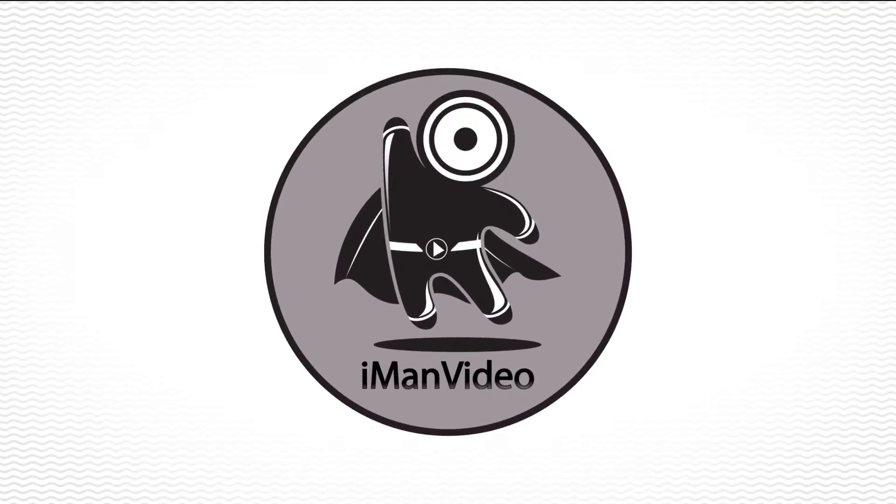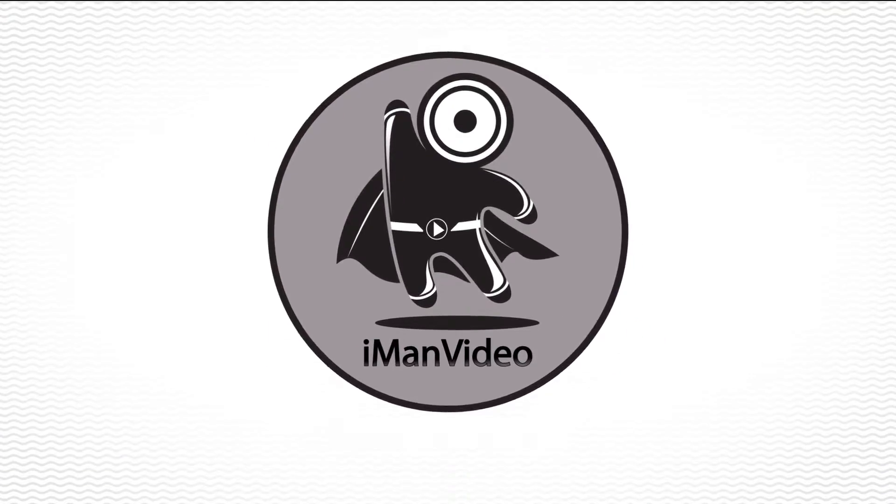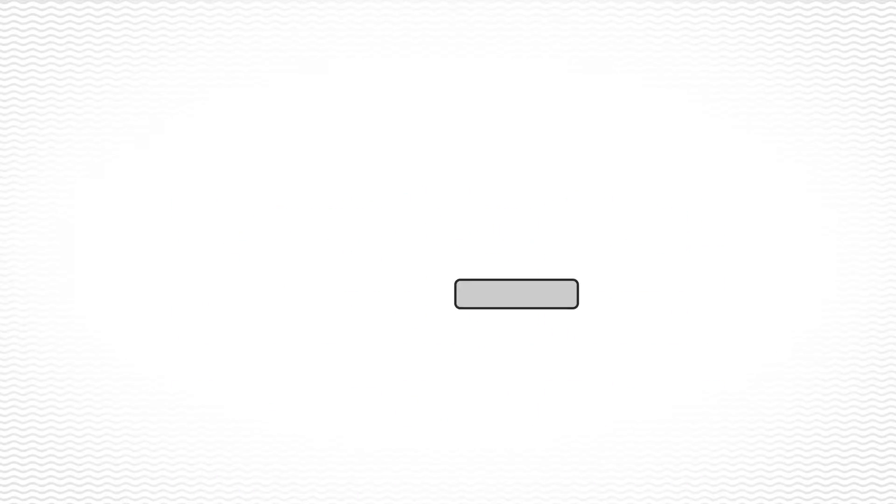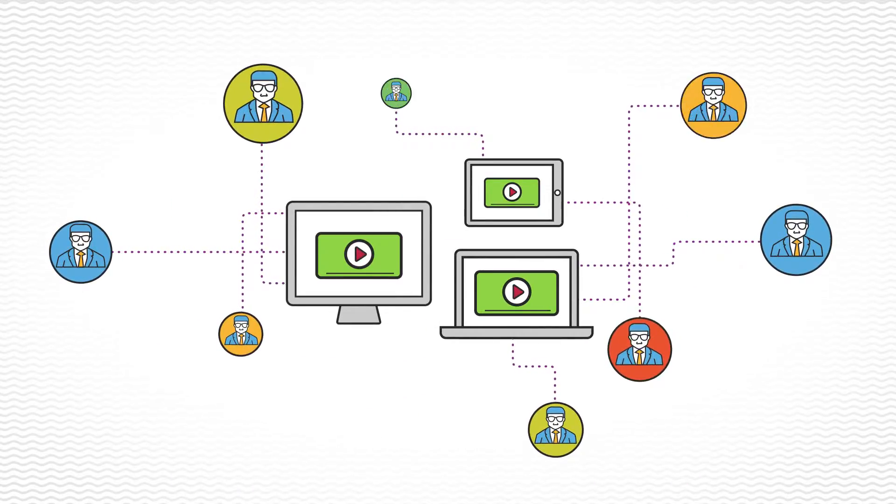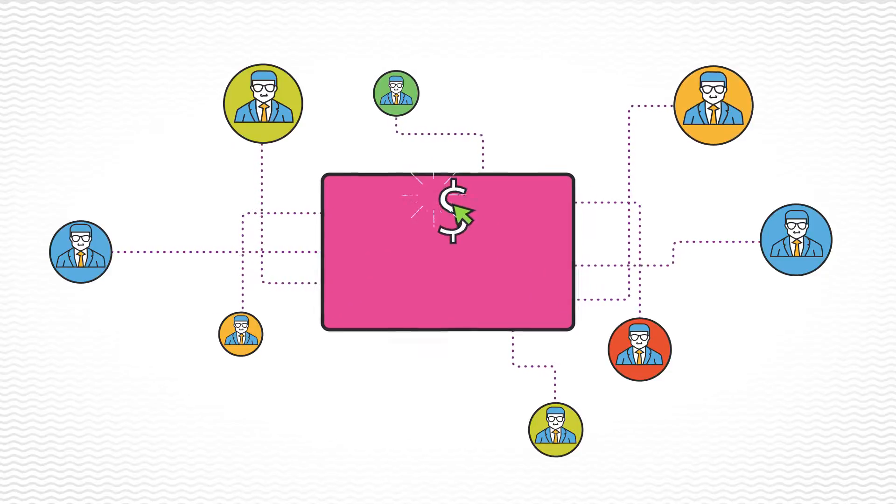And that's where we come in. We create amazing online videos, just like this one, that allow you to capture your customers' attention in a way that's quick, powerful, and creates real conversions.